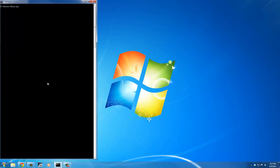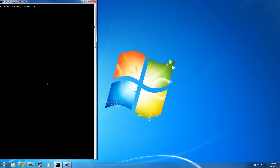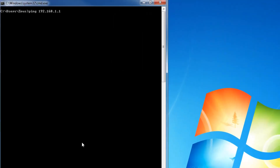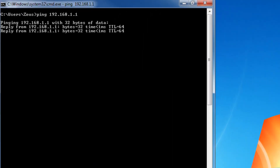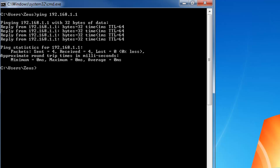So: ping 192.168.1.1. What's going to happen is we're going to send an echo request to the router, and if the router is working it will respond with an echo response. Let's press enter and analyze the results. What happened was we pinged the router with 32 bytes of data — we sent a tiny packet of data that was 32 bytes in size.